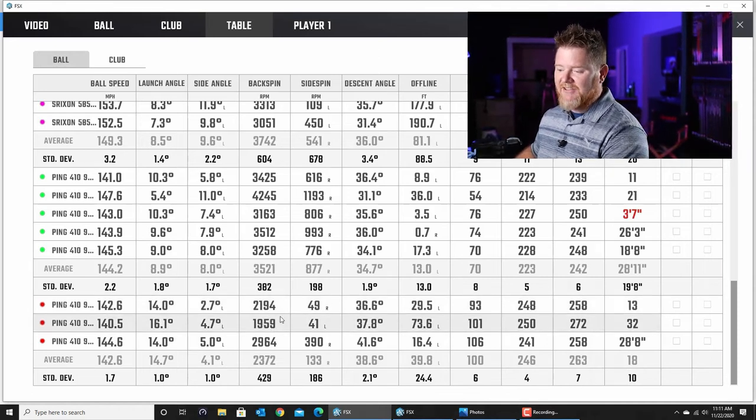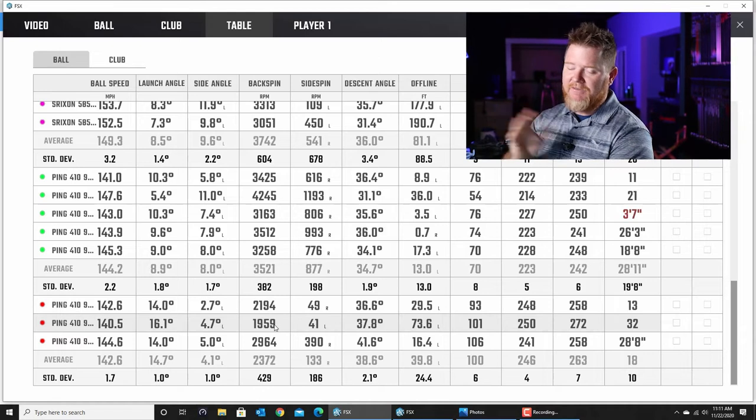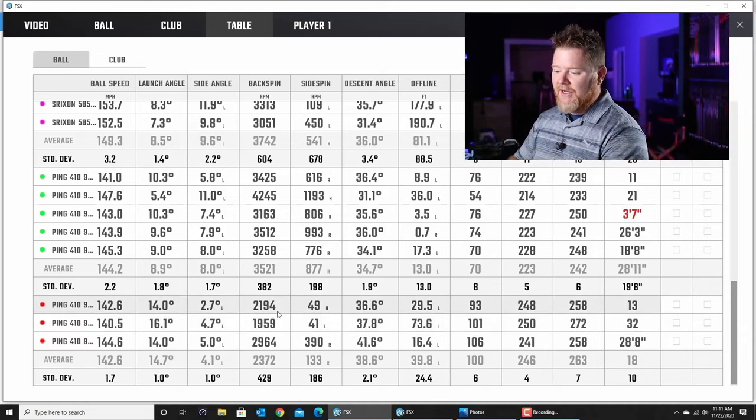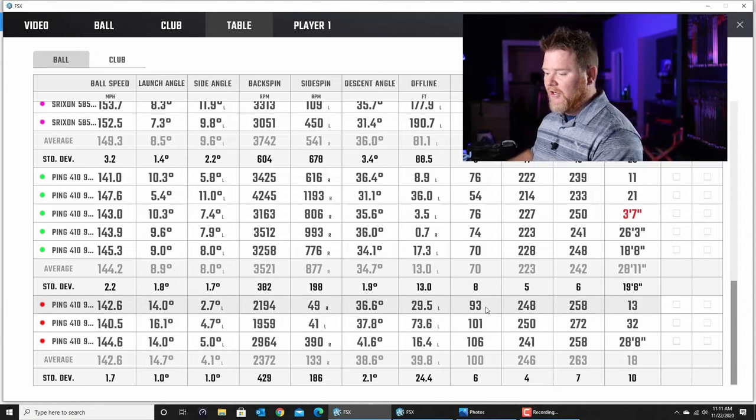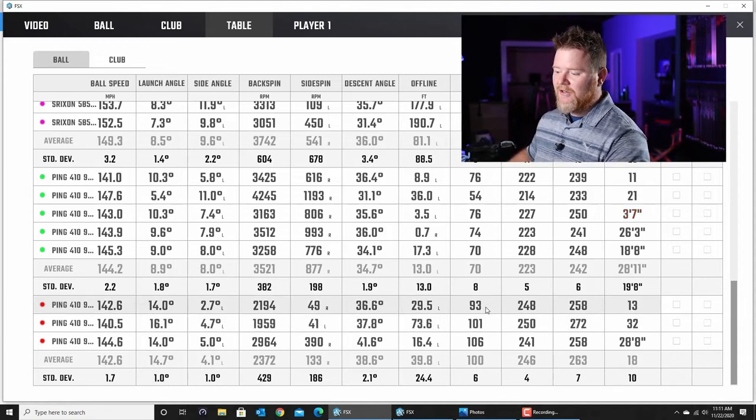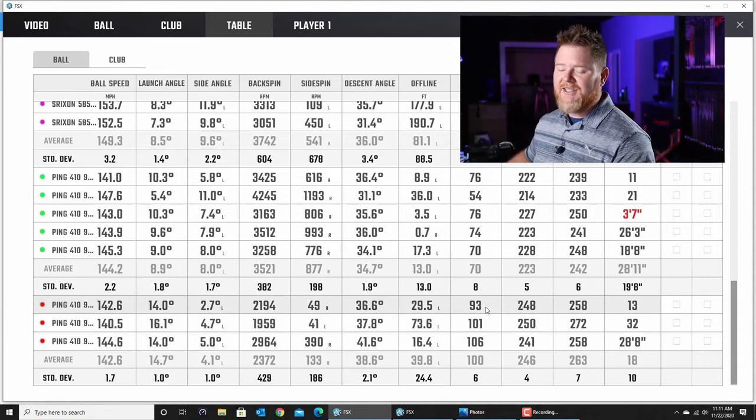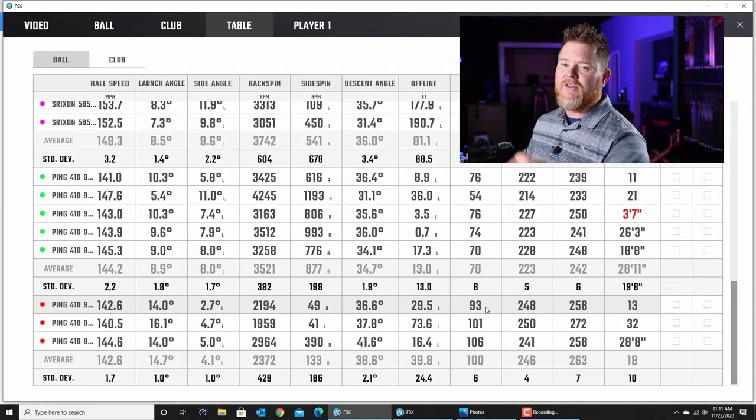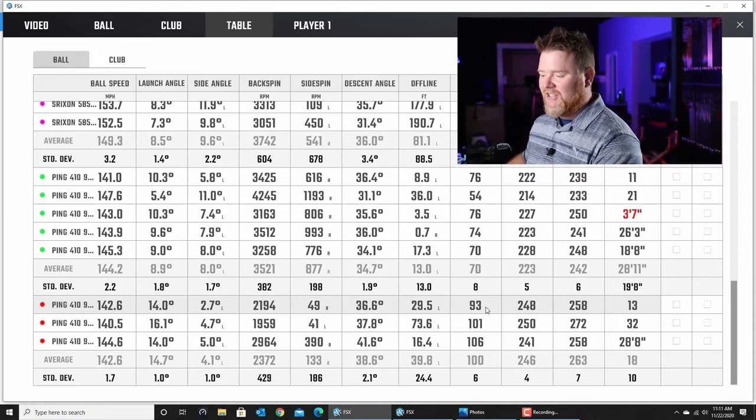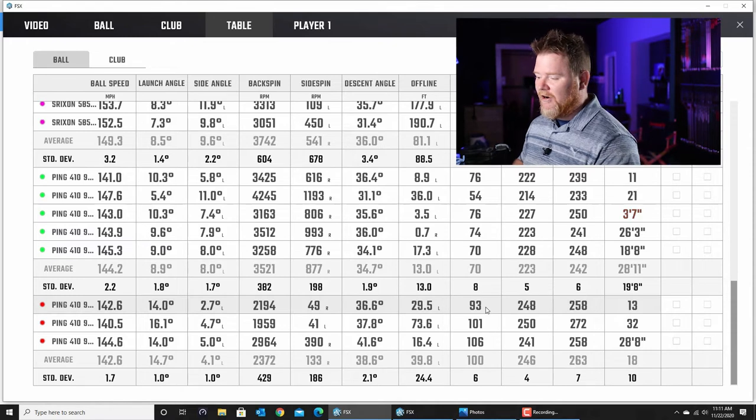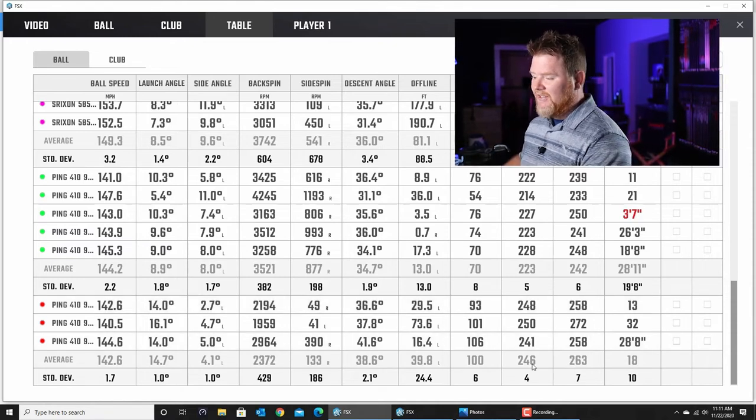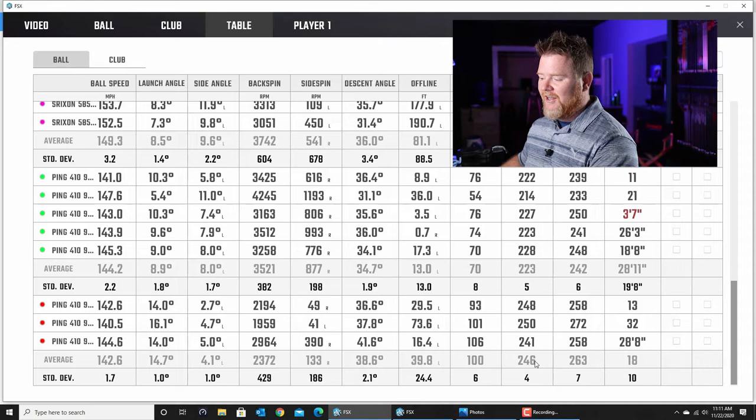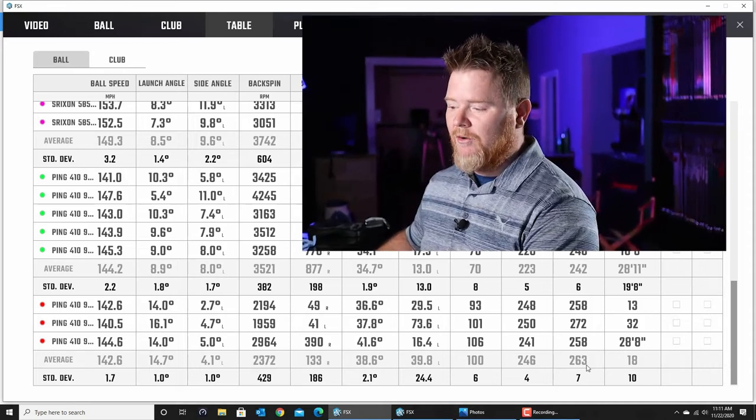I improved his launch to 14.7. We got the backspin down under 3000 for the very first time in the whole session - we're in the 2000s now, really good. Apex is north of 90. We've been struggling to get the ball north of 75, but now we're in a better position: lower lofted driver, stiffer flex shaft, definitely resulting in a 246 carry, 263 total. His best was 272. So definitely not a bad move from where he was before. Let's go to the compare tab and see exactly start to finish.